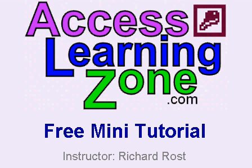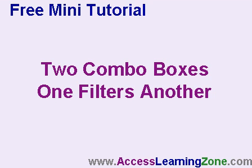Welcome to another free mini tutorial brought to you by AccessLearningZone.com. I'm your instructor Richard Rost.